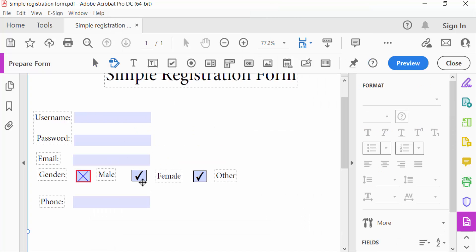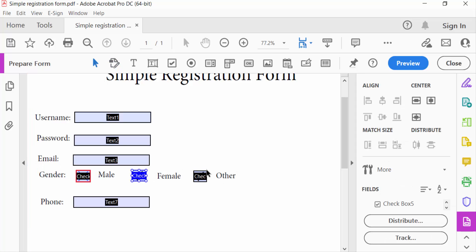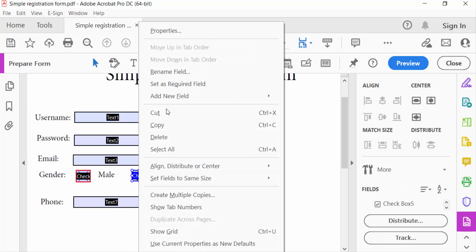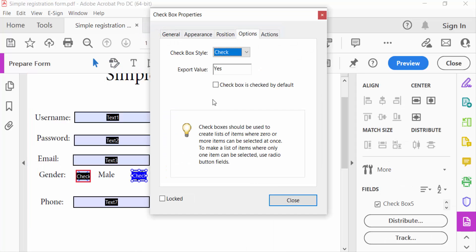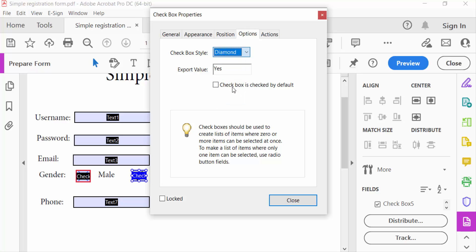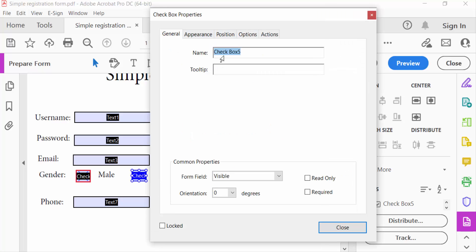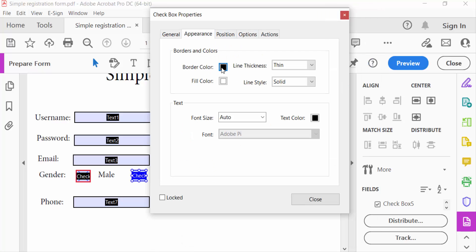Now I go to another one. Just go to the mouse right button and click here Properties, and checkbox style I click here Diamond. And also checkbox color and fill color, and Close.